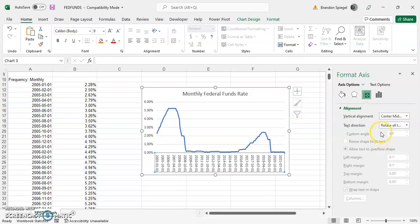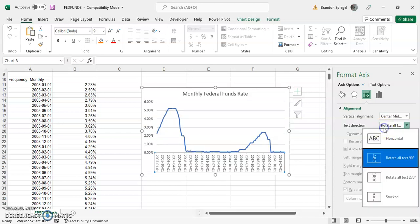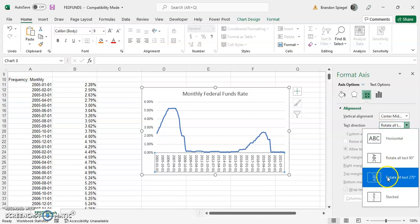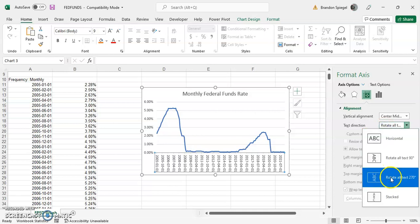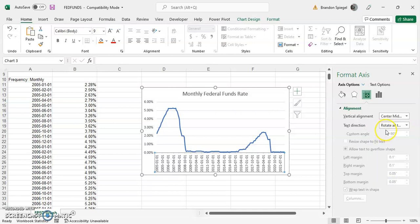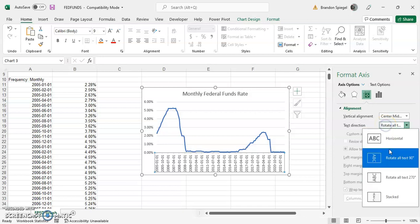And you can even rotate it to whatever angle - rotate it to 170 degrees, whatever fits your fancy.